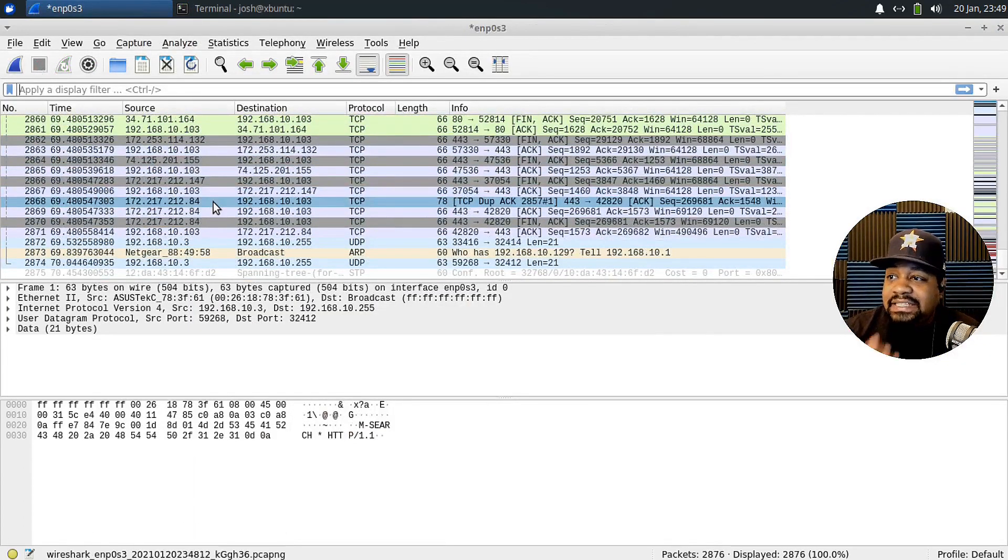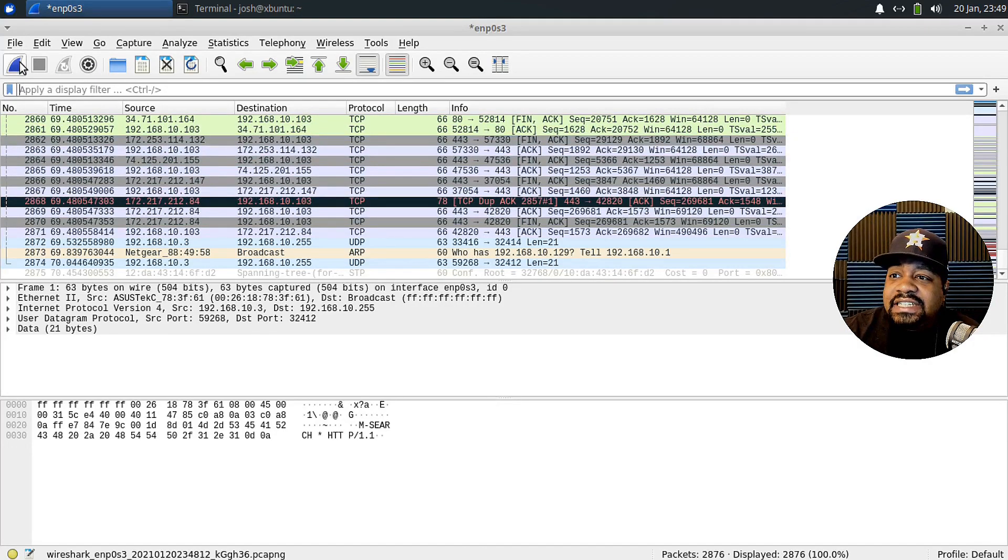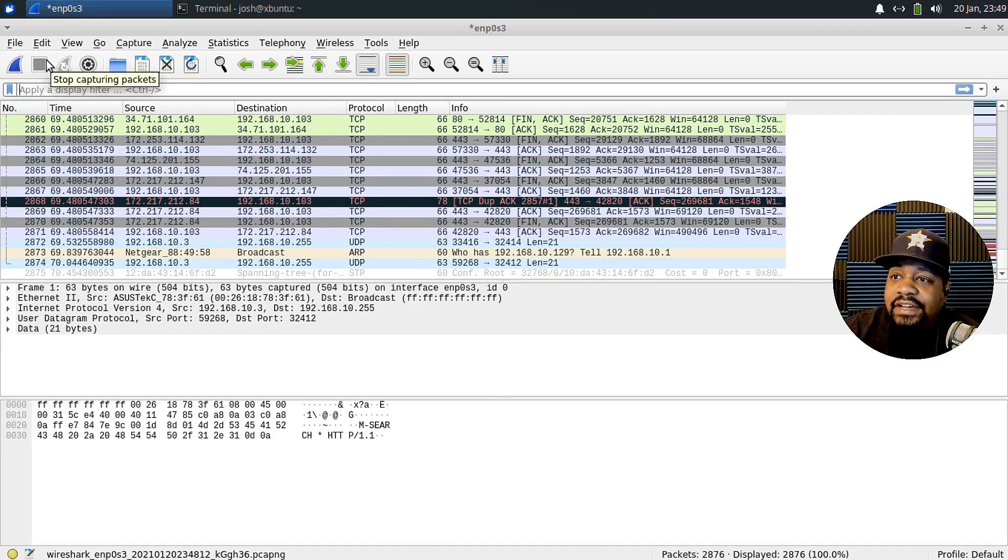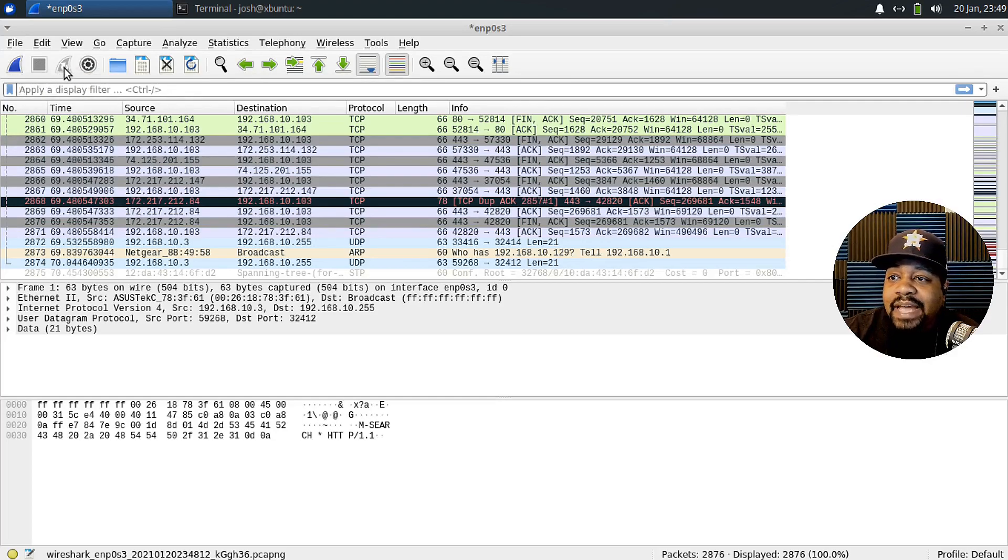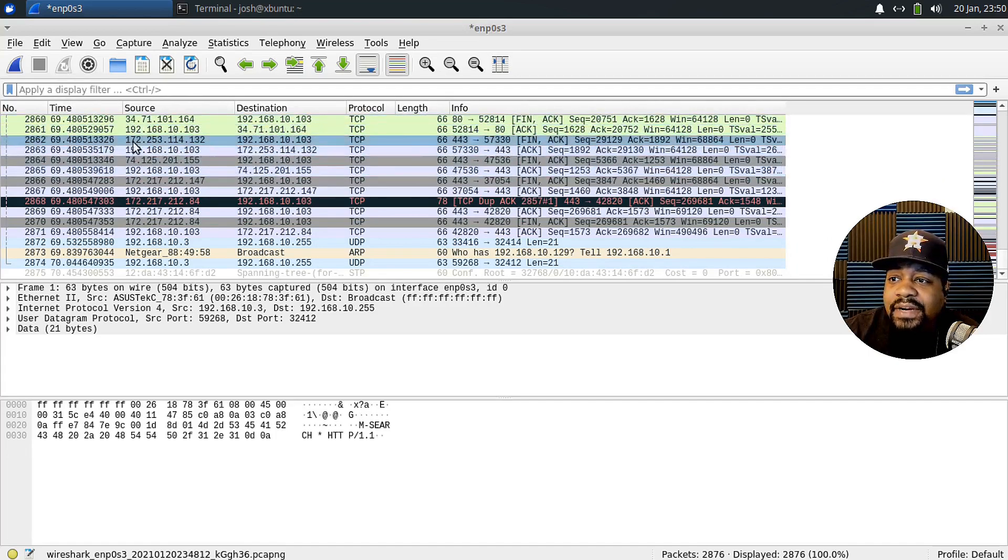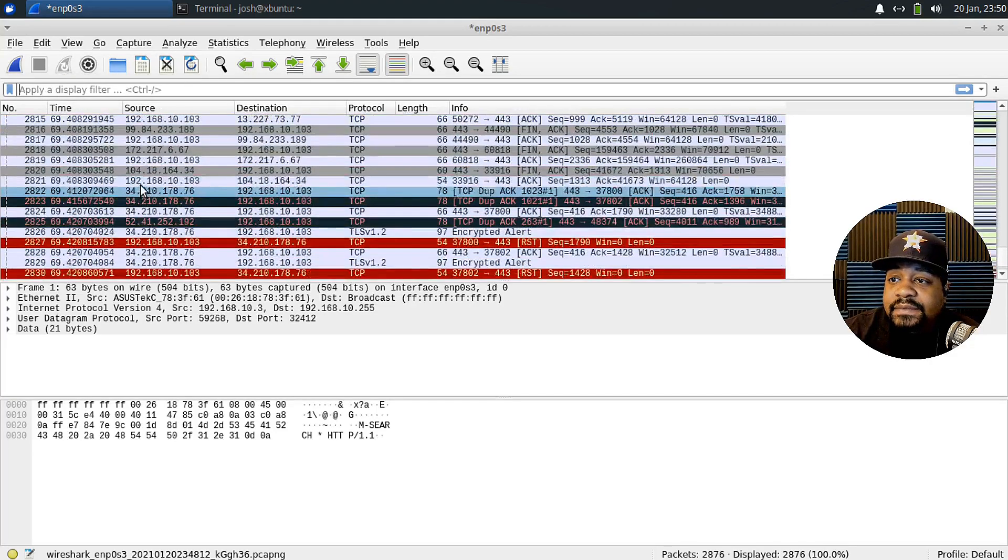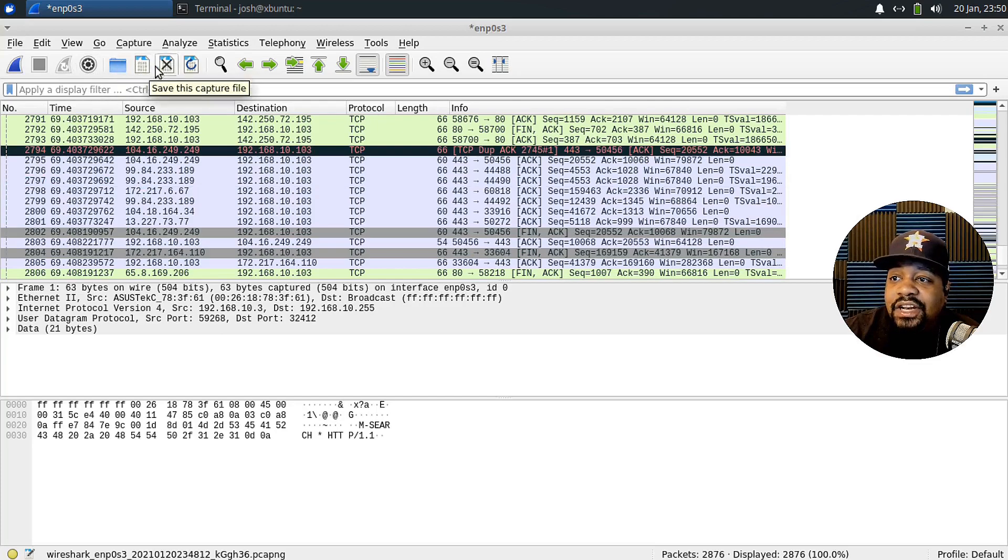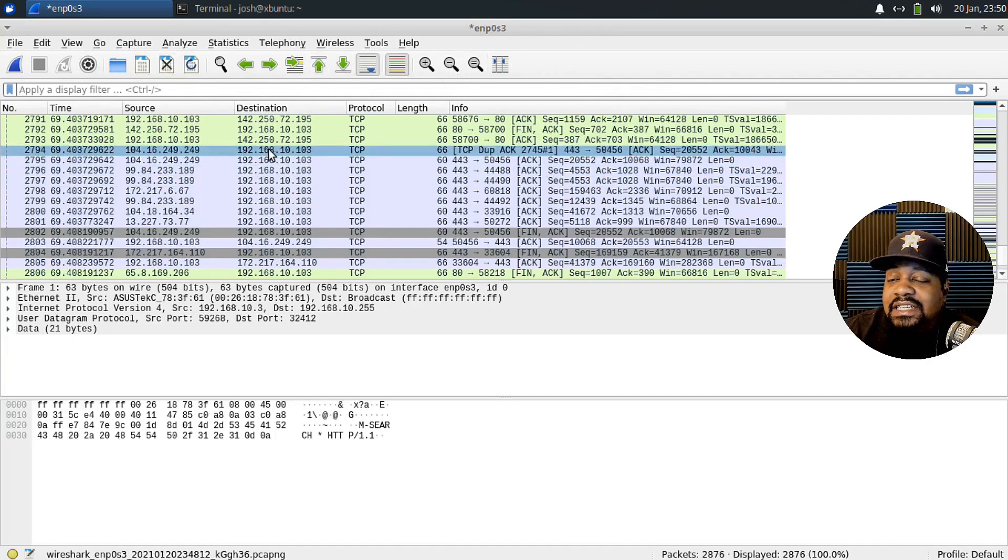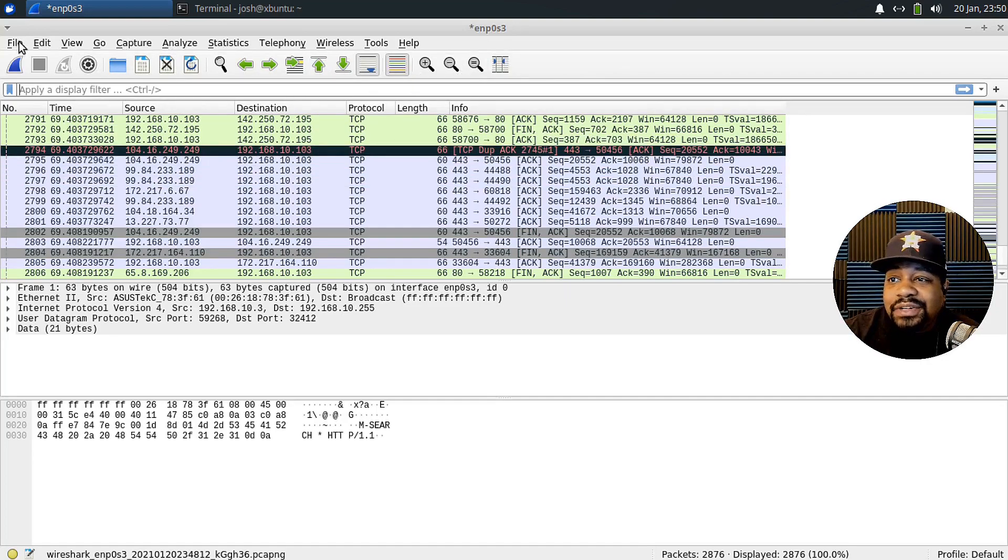Now, before we start looking at the packets or what it actually captured, I want to quickly walk through the navigation. And as you can see, this is the actual start capturing button. So it'll start capturing packets. If you hit the shark fin right here, and then right here is to stop capturing packets. So while it's running, you can hit the red square and it'll stop capturing packets. And then this right here is to restart it. So if it's already running, you could restart the current capture. So it'll start from one on there. And then this is just some capture options right here. And then you can open up capture files and it's a whole bunch of options here.